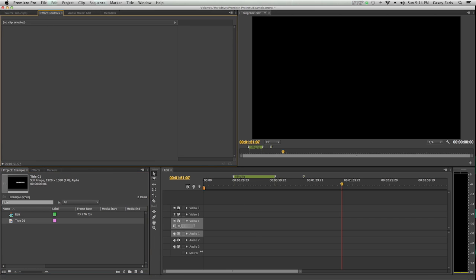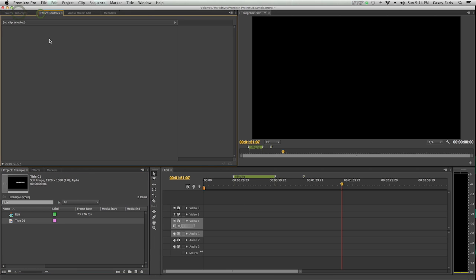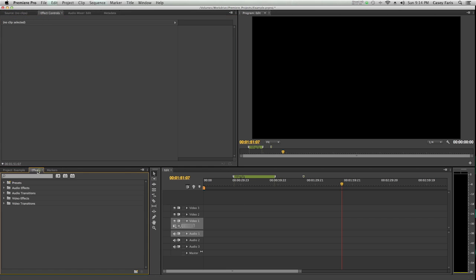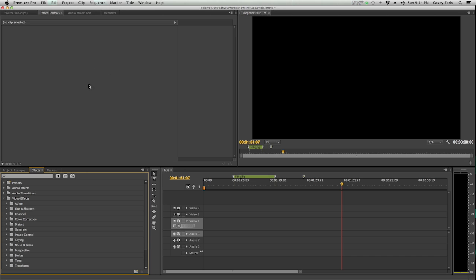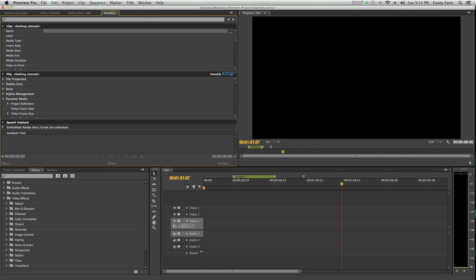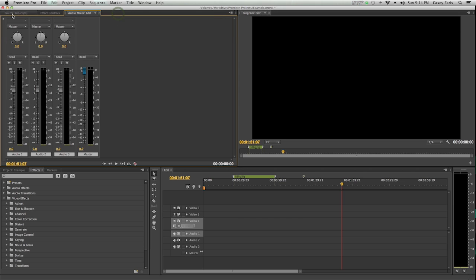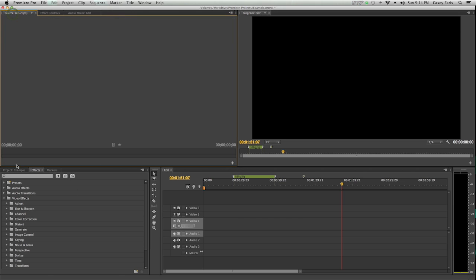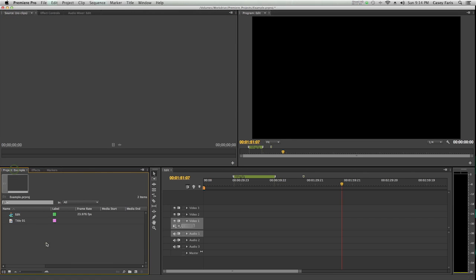We also have effect controls behind this source monitor. Remember these effects? When you drag them onto a clip, you're going to end up controlling little things about the effect up here. We also have an audio mixer, so you can make sure all your audio levels are fine. And then metadata, which lets you look at just about all of the information you would ever want for your clips and your media that you have inside of Premiere. That's a general overview of the interface.